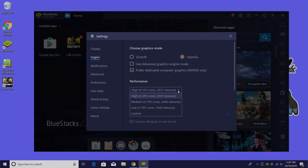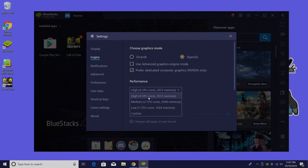Performance can also be changed. Low, one core, one gig of memory. Medium, two cores, two gigs of memory. And high, four CPU cores and three gigs of memory. That's what I have mine set on for this machine.